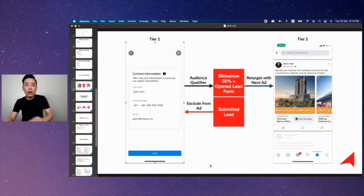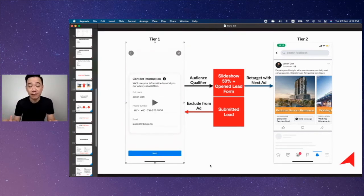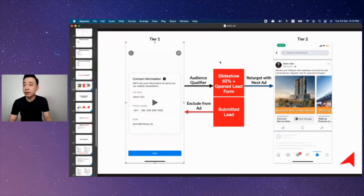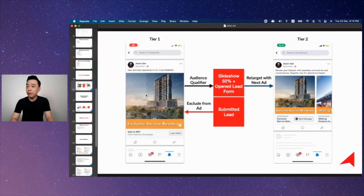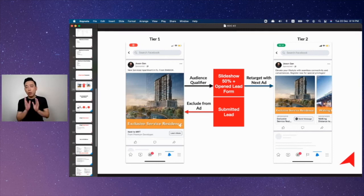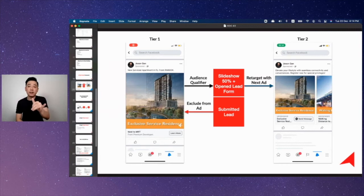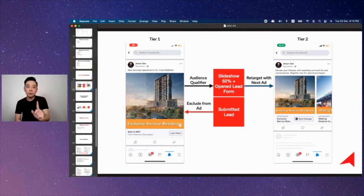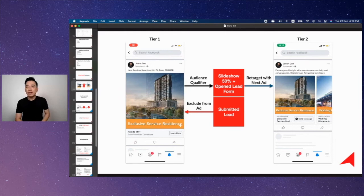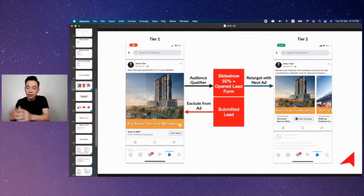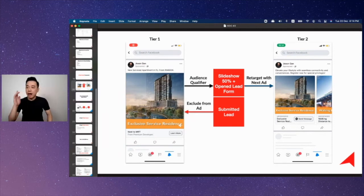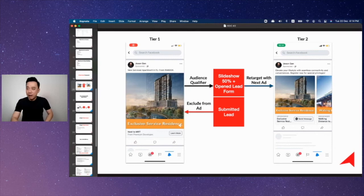The reason why we want to use a video or slideshow is because this is the easiest way for us to qualify an audience intent. For example, if you watch this 12 second slideshow up to 50%, which means you spend six seconds on this advertisement, if you're not interested, if you're not intended, you won't spend six seconds of your life on the specific advertisement. If you do, I will qualify that as an intent.